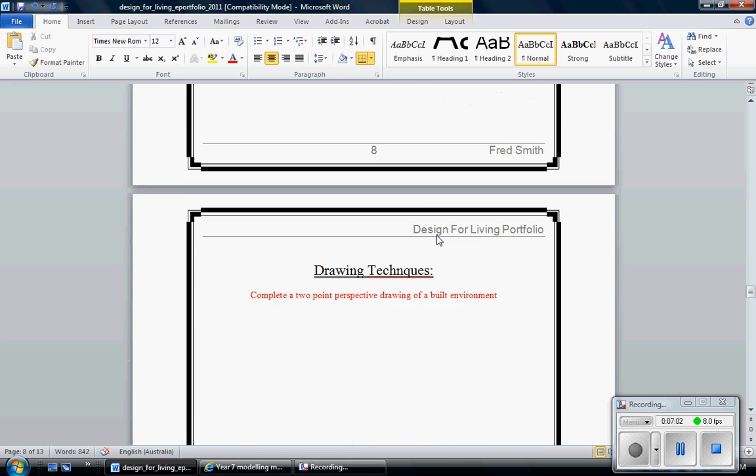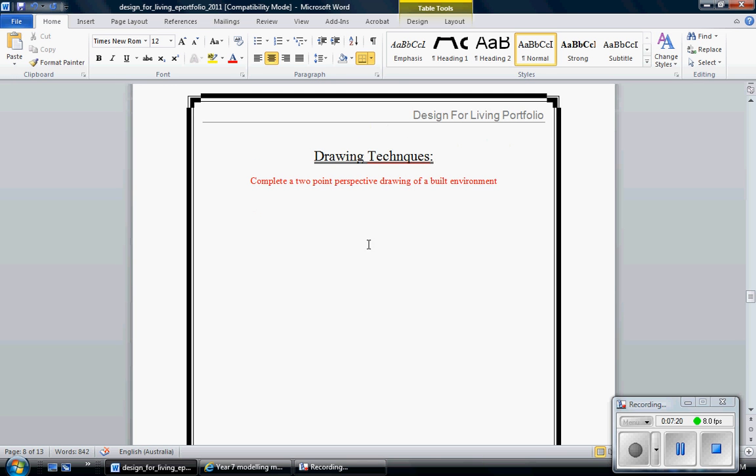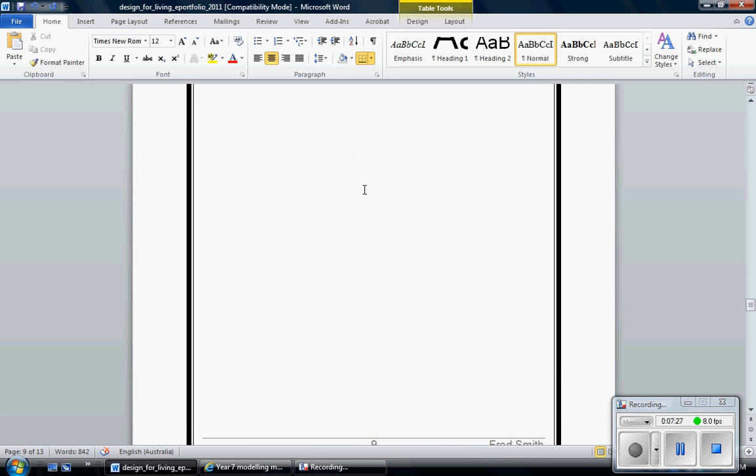Scrolling down to the next page, we've got drawing techniques. Now I'd like you to leave a page for this, but I'd like you not to worry too much about this. This will be done in class. We're going to do this one on Google SketchUp. And I'll have an instruction manual for you. You don't need to worry too much about that. I'll be taking you through that step by step, but I've got my page there because I'll be pasting in my two point perspective drawing of that. That hasn't been covered yet.